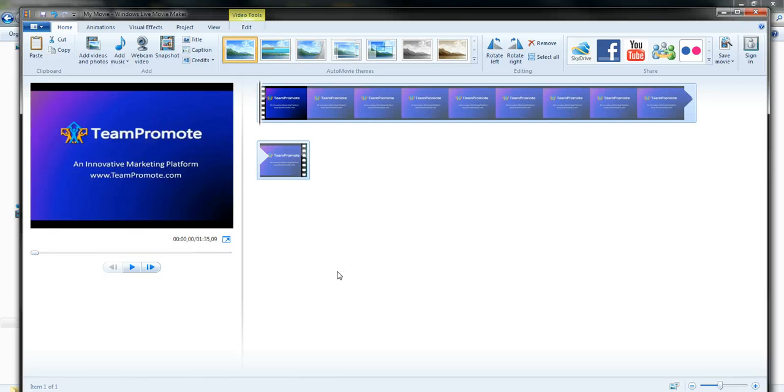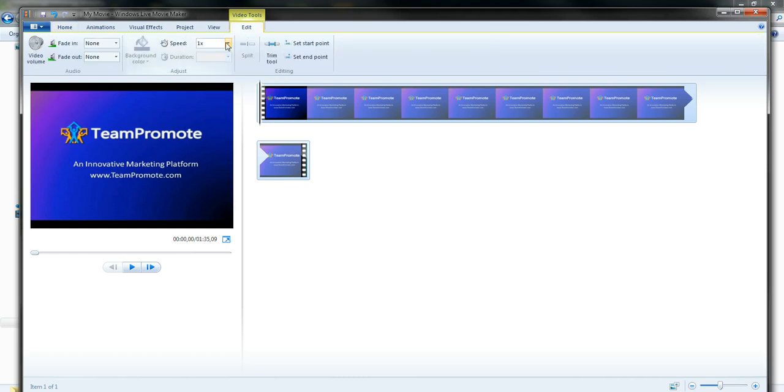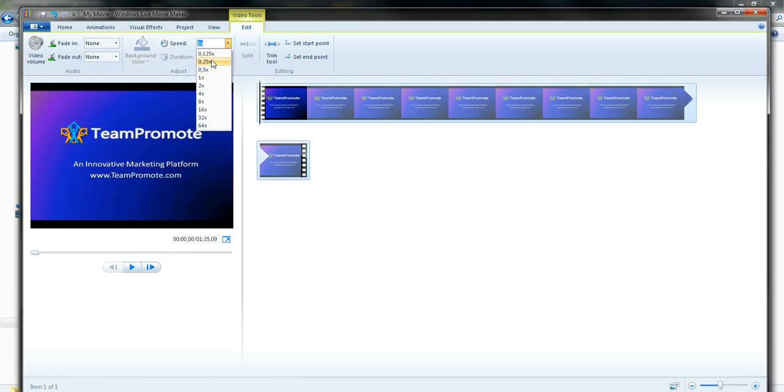It is so easy to speed up the video, you just click here under Video Tools, on Edit, and then here, the speed, there's a drop down menu. As you can see, you can have it slowed down.